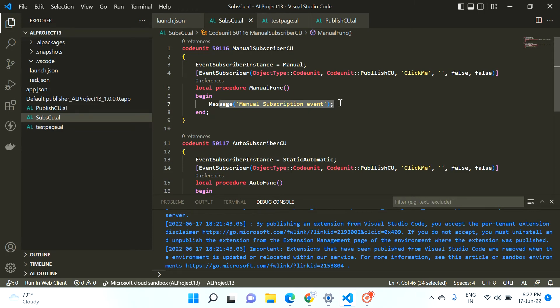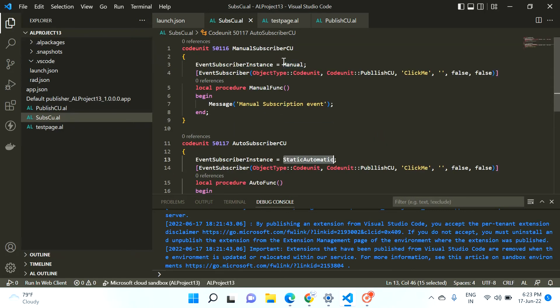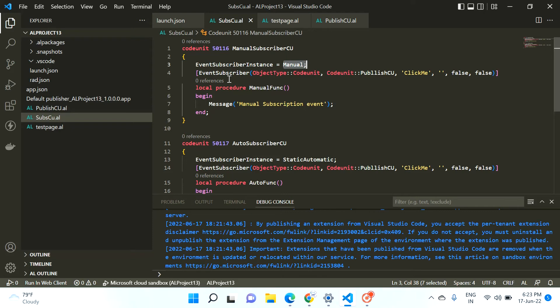So now we understand: if we assign StaticAutomatic, that subscriber event definitely subscribes to the integration event automatically. But if we put Manual in the property, that subscriber event will not subscribe to the integration event on its own. But since this is a property, there is definitely a way to make the manual subscriber event subscribe — let's see how.